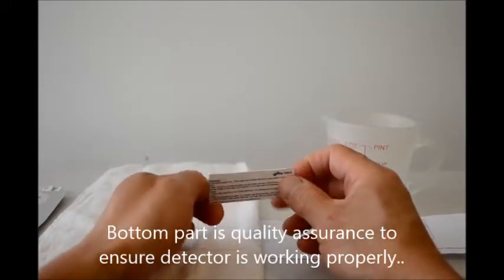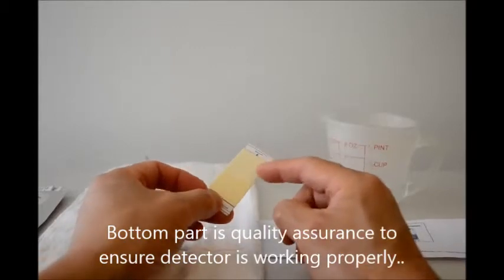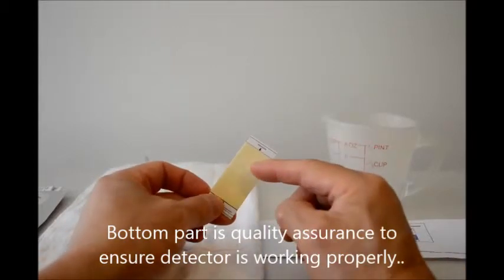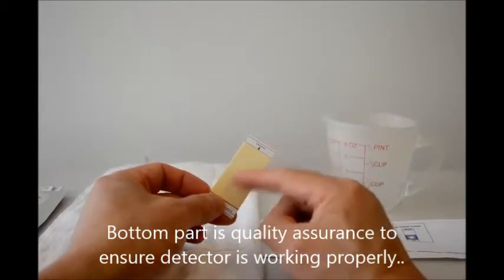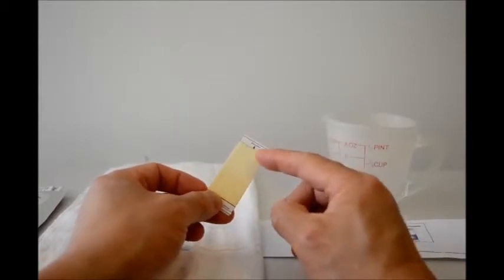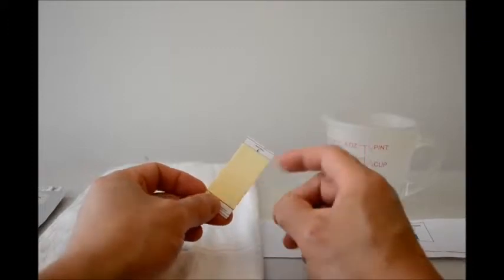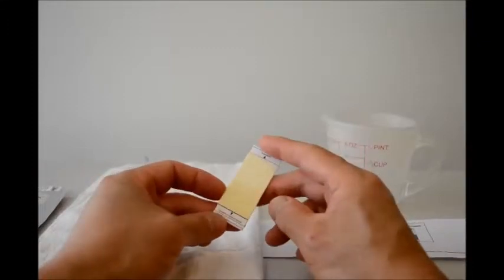You can see there are two holes and we're going to fill or cover those two holes with the sample.